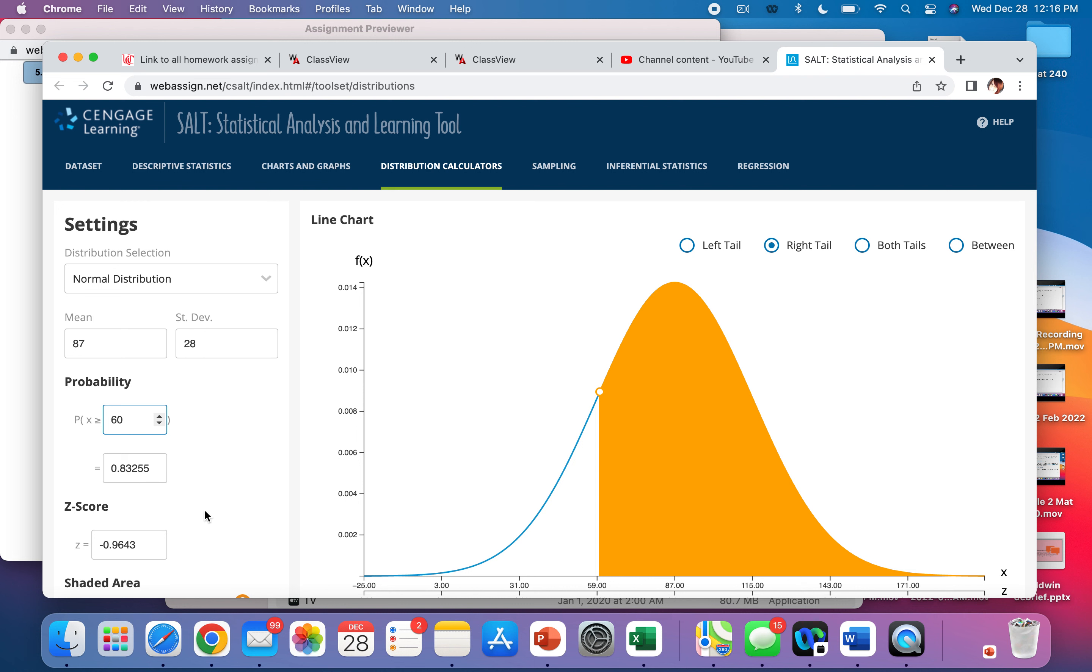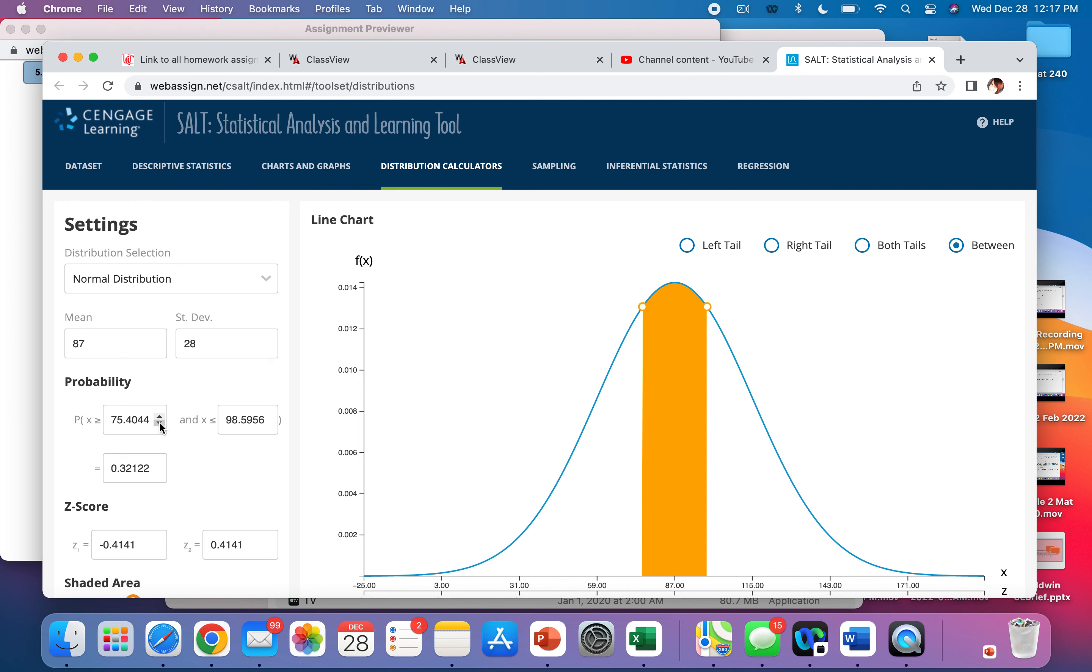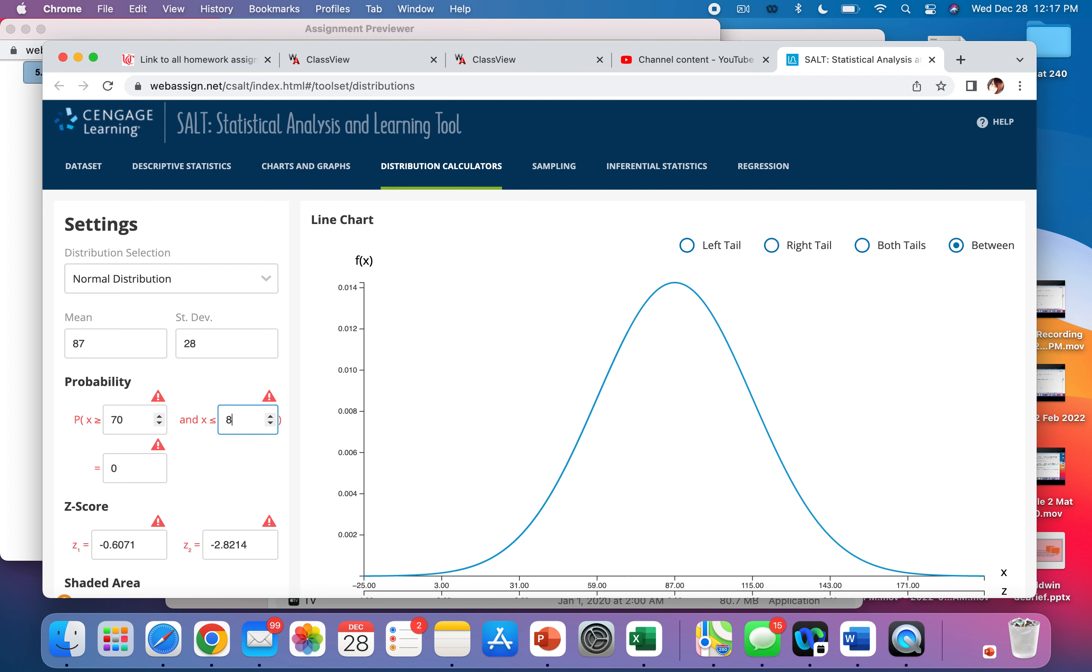What if it said less than 100? So we would do 100. Less than means left tail. If we want between, we click between over there. What about between 70 and 80? And that would be our probability.